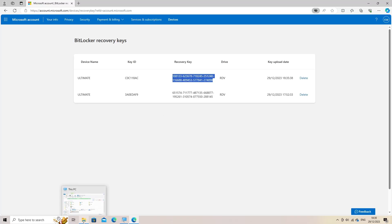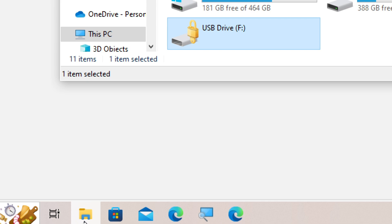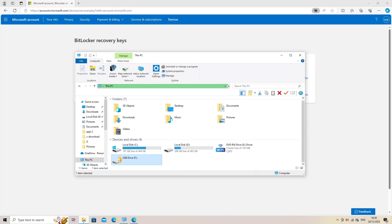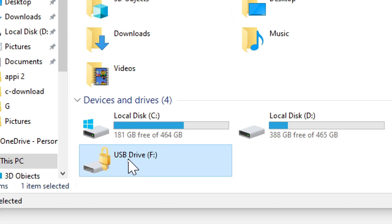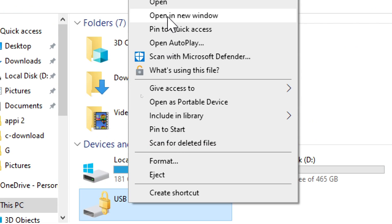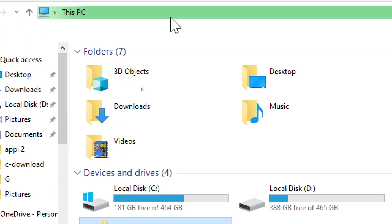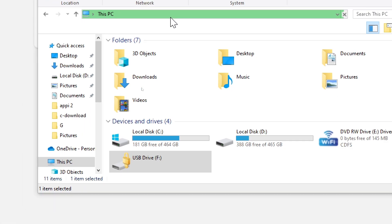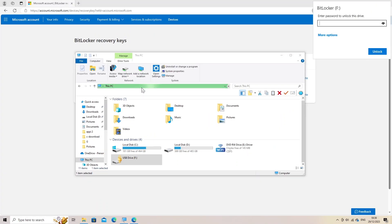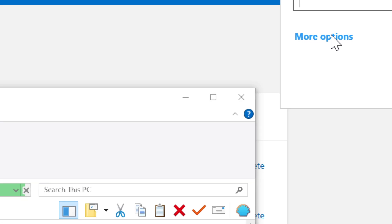Navigate back to the location of the encrypted drive. Right click on the drive and click unlock drive from the menu box. You will be prompted for a password. Click more options.